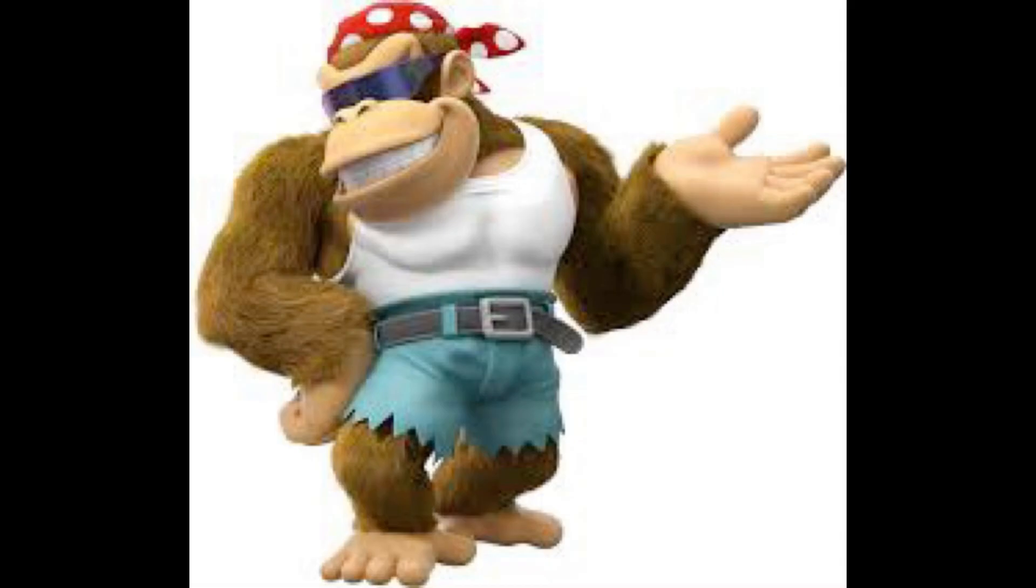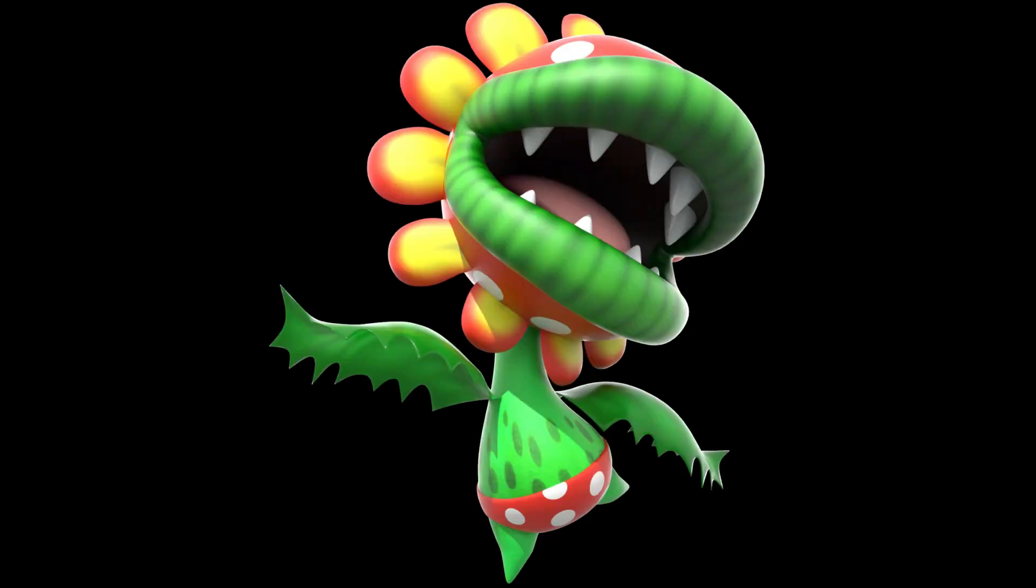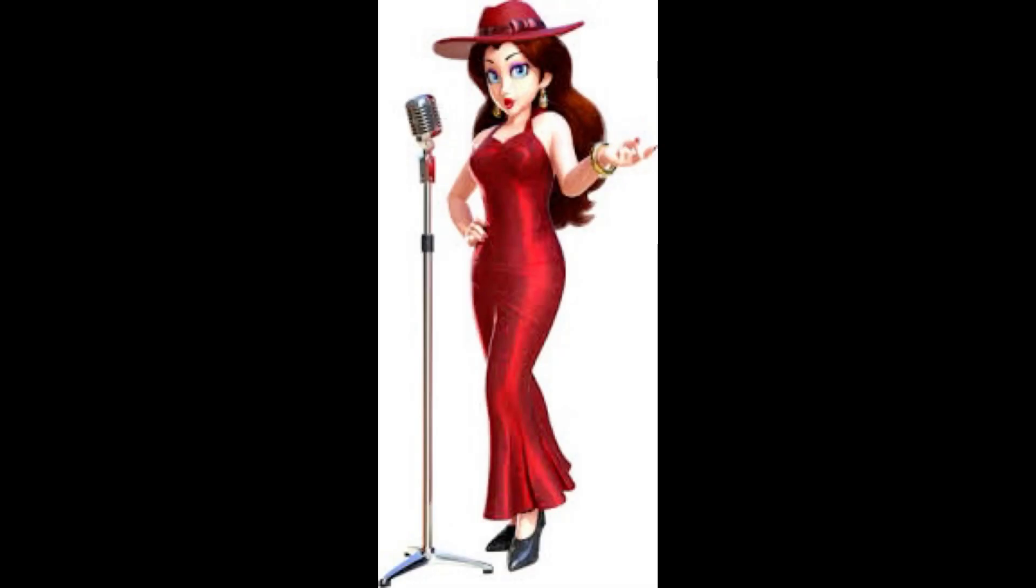The first one is Funky Kong. I mean, look at him. The second one is Petey Piranha. Everyone wants him back. The third one is Pauline. After a comeback in Odyssey, she gained popularity again.